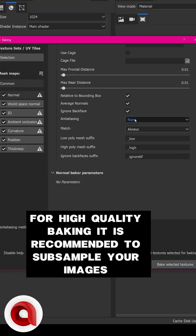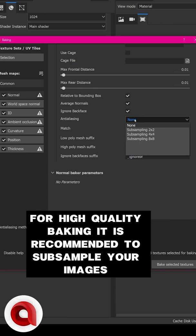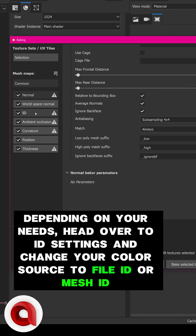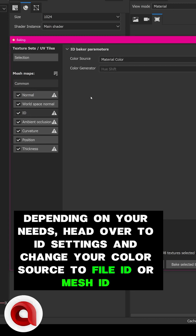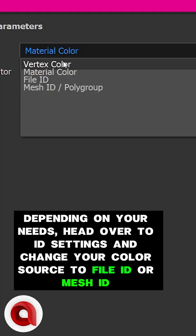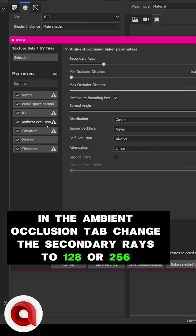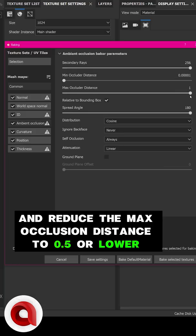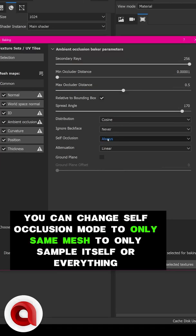It is recommended to subsample your images. I will recommend four times for subsampling. Depending on your needs, head over to ID Settings and change your color source to File ID or Mesh ID. On the Ambient Occlusion tab, change the secondary rays to 128 or 256 and reduce the max occlusion distance to 0.5 or lower.